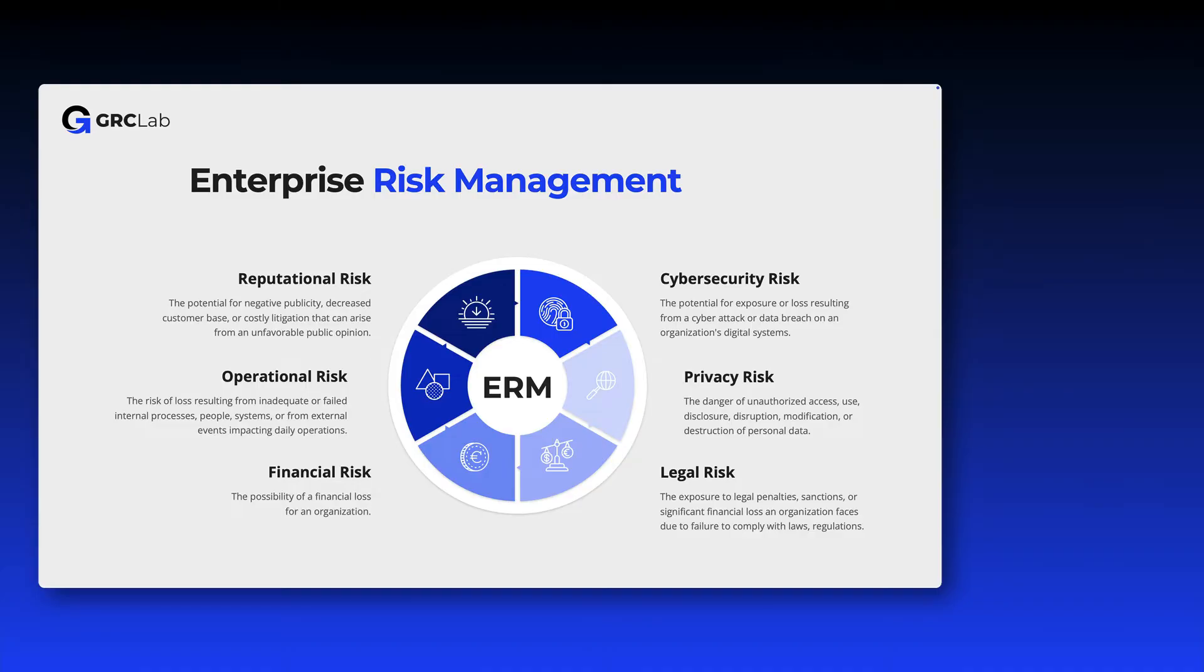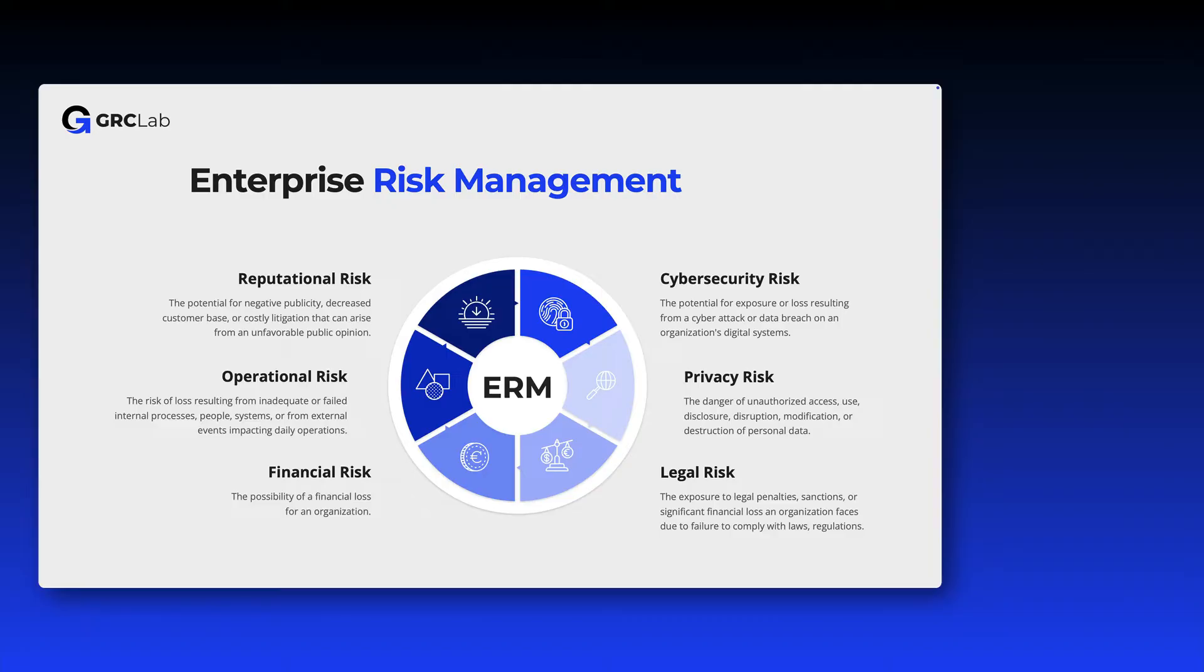Organizations need to identify, analyze and respond to their risks in order to secure their operations and fulfill their mission. So every risk is always an enterprise risk. Because in the end, an organization wants to achieve their mission and fulfill their business purpose. So everything that threatens an organization in achieving this is considered a risk.